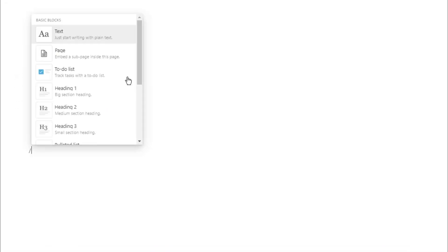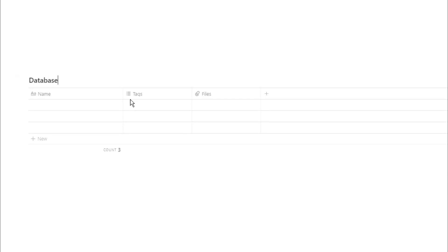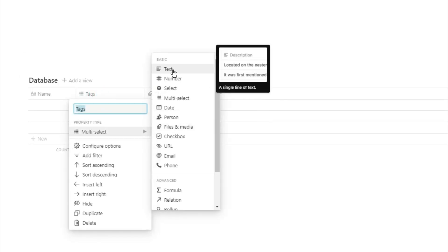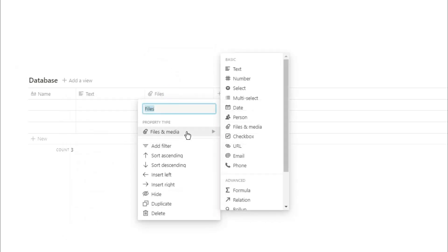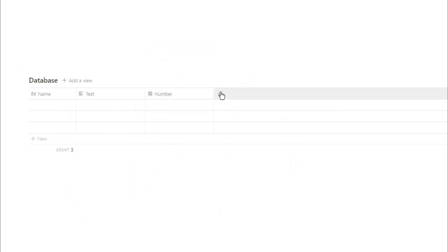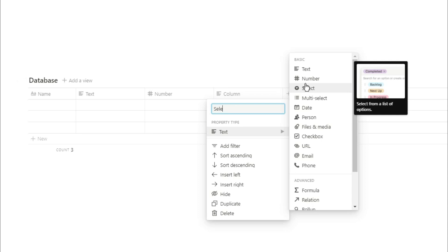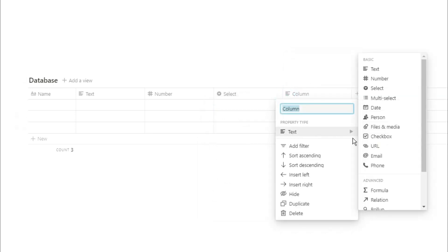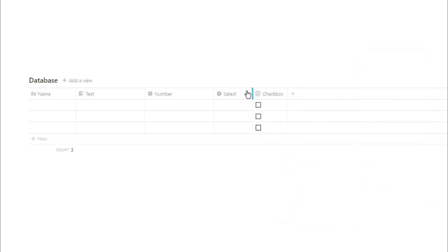When you are filtering information in Notion, you can use the properties of the database to filter by. We're going to create a text property, a number property, a select property, and a checkbox property in this database. I'm going to add in some information so you can see each row is a separate page, which will be what we're filtering for.